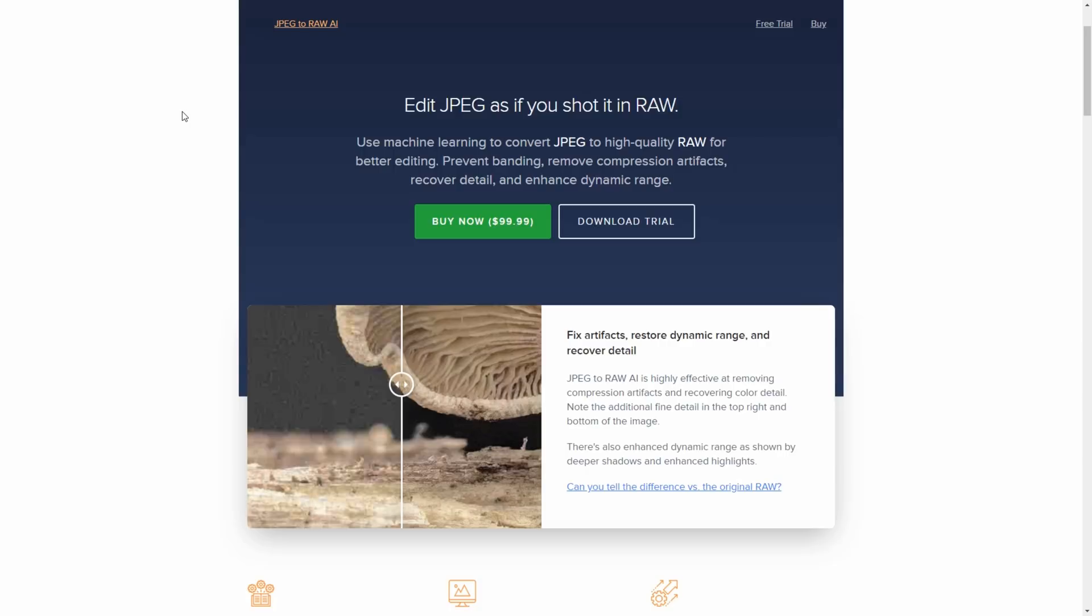Hello everybody. So I'm going to be doing a very quick run through of a piece of software called JPEG to RAW AI. This is an artificial intelligence based photo utility software which is designed to try and convert your JPEG files into RAW files.